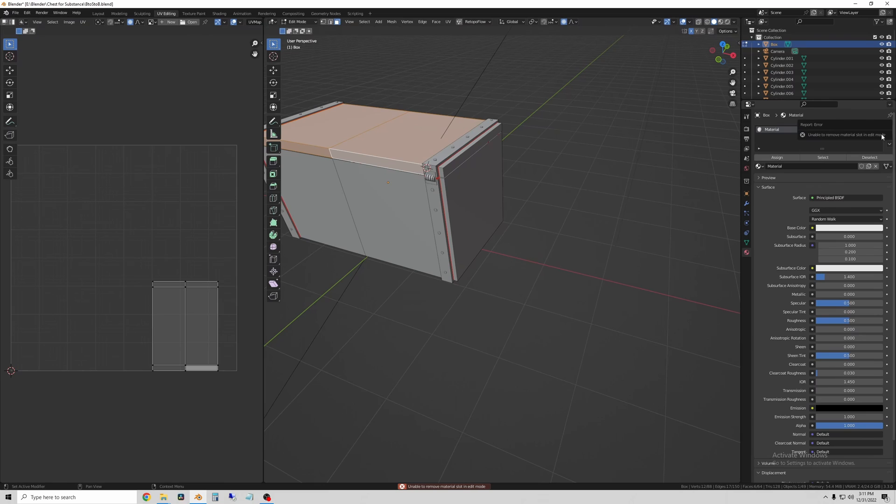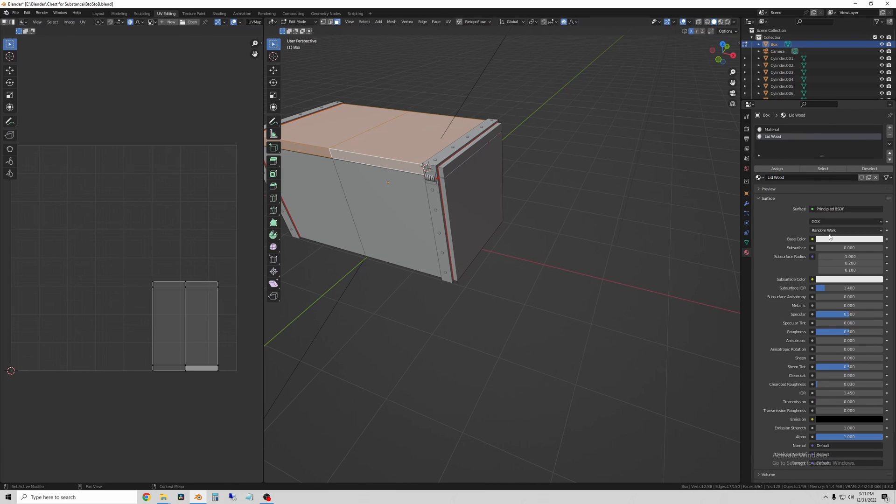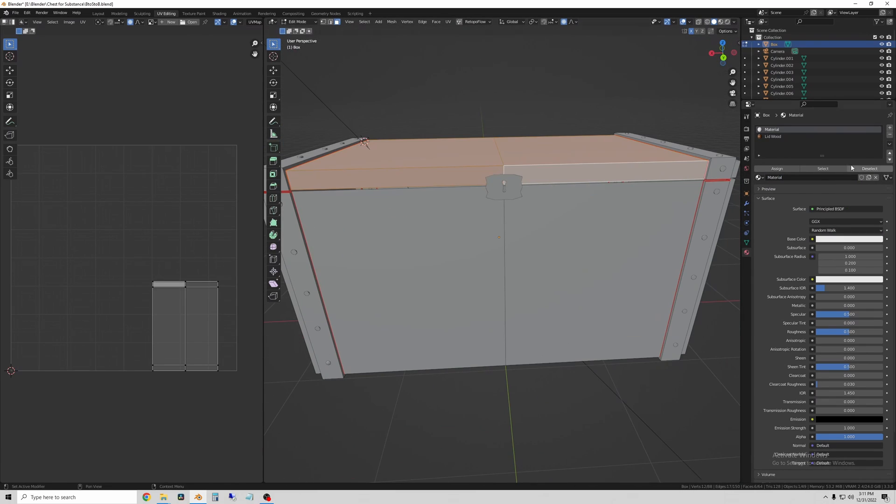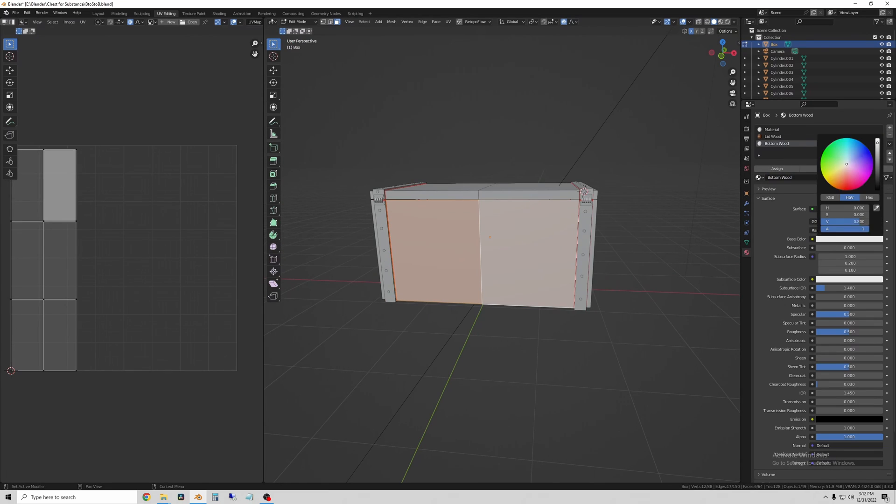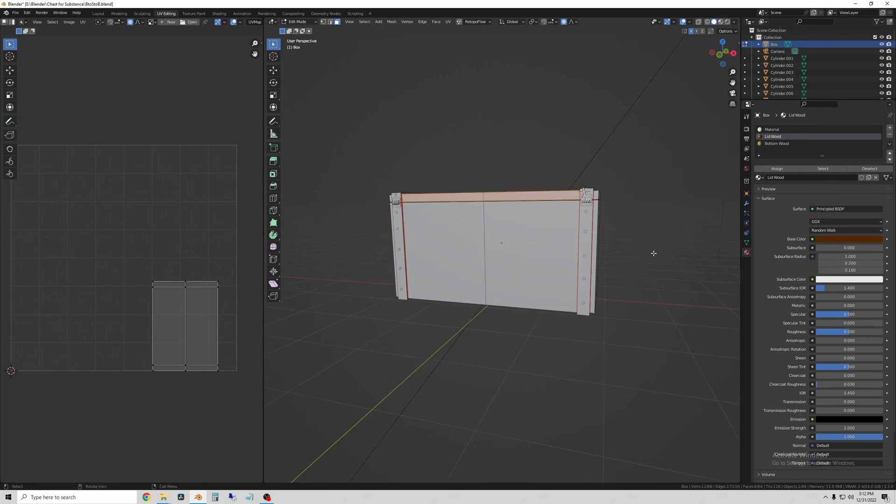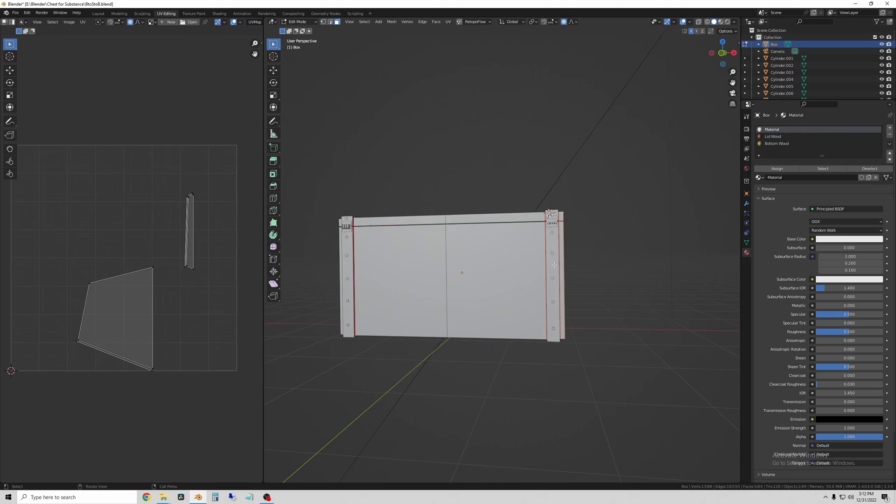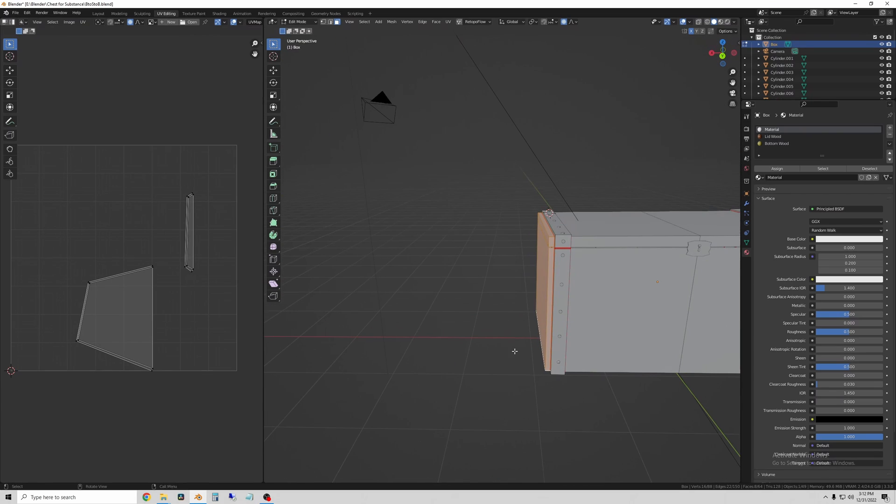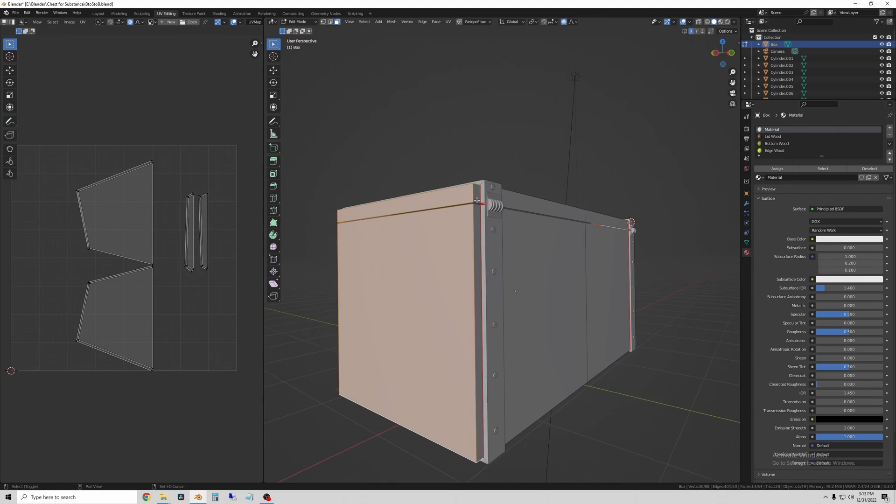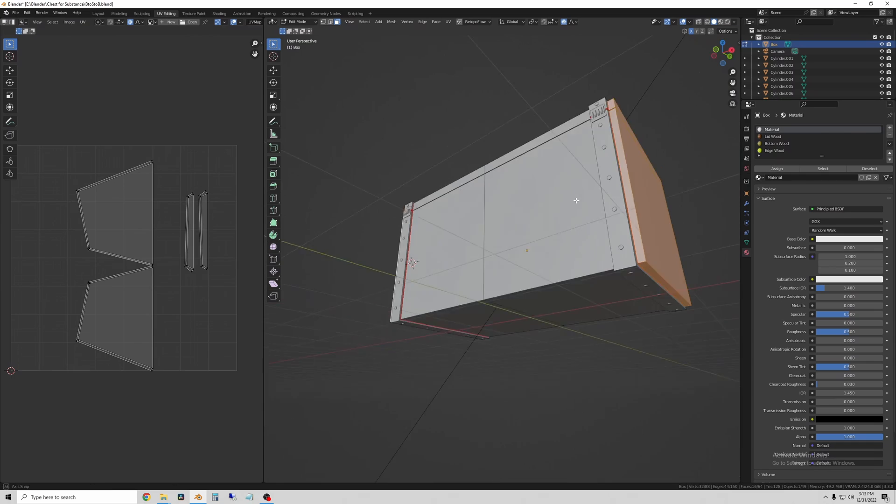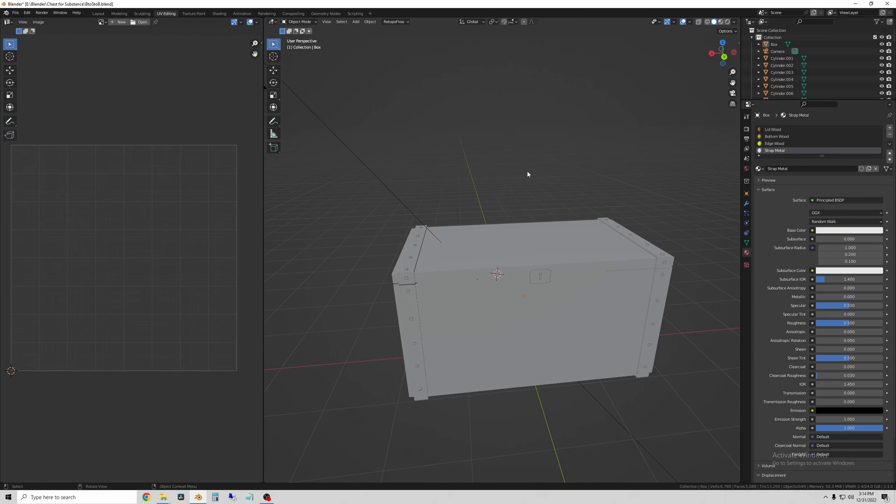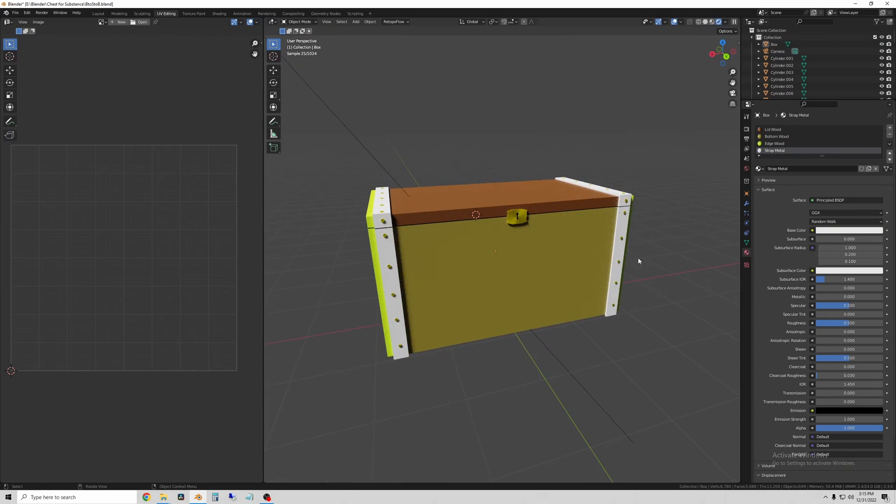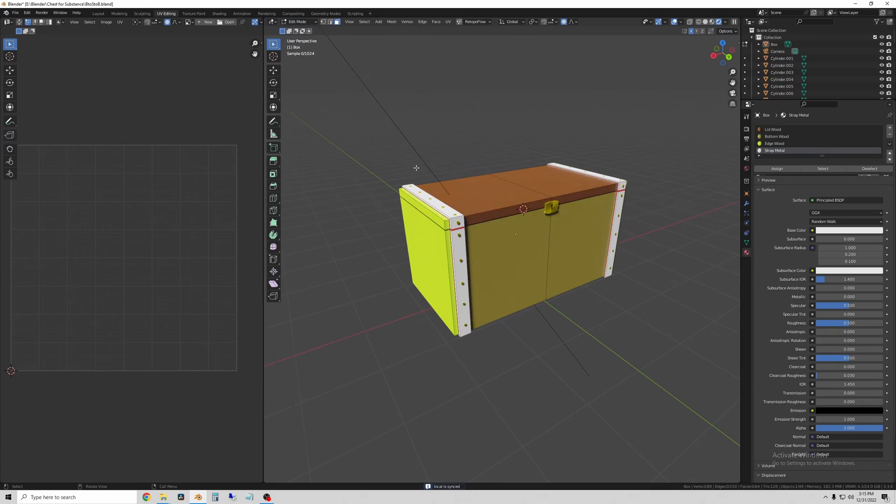Once I have all the seams marked I can UV unwrap it. And then selecting all of the UV islands I can assign a material to each part of the crate. Now Substance Painter will see each one of these as a separate texture set so we can easily apply materials to where the materials are applied in Blender without having to worry about textures crossing over or painting properly.